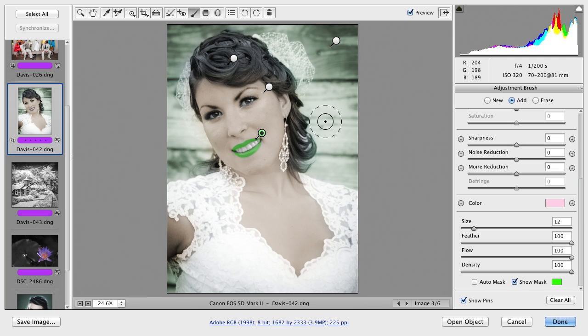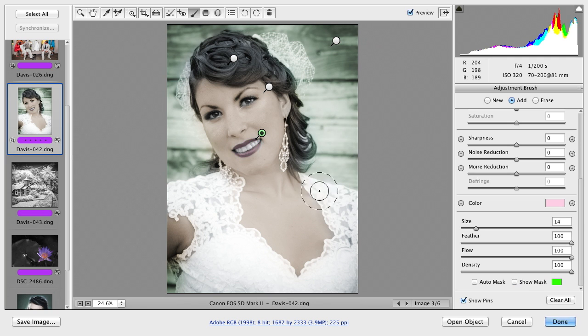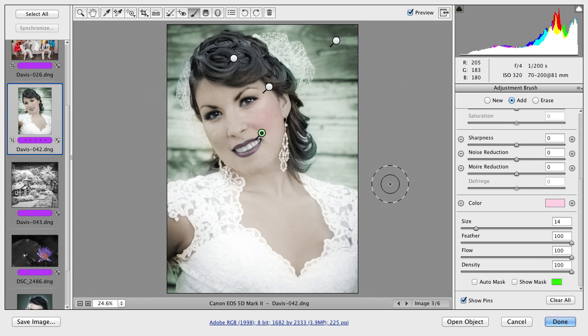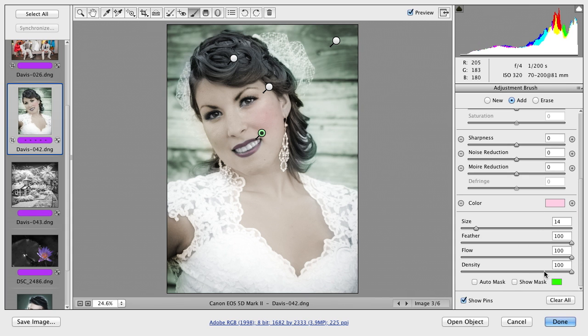Let's do one other little touch here. I'm gonna do the cheeks. Add a little blush to it. I can try going in here and just tapping. That actually looks like a pretty good level. Remember you do have density.